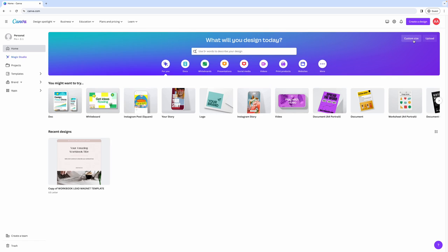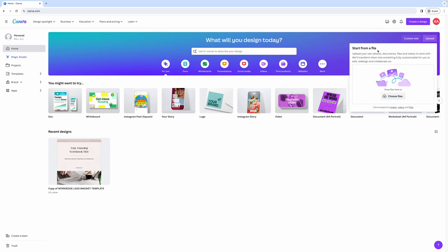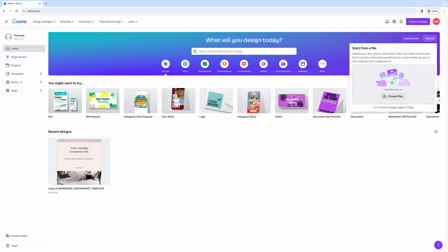You can create a custom sized design by clicking custom size and then entering the width and the height in either pixels, inches, millimeters, or centimeters. And you can also upload a design from your computer. So if you have photos, documents, videos that you want to use within Canva, all you have to do is click this upload button and then upload them here.